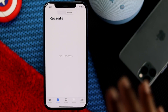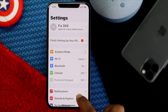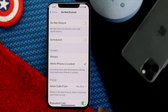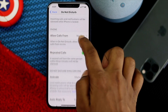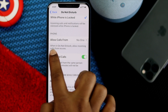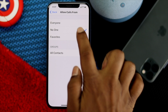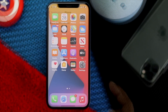Before we get started with the main process, here is what you need to be careful with first. Tap your Settings and scroll down to Do Not Disturb mode. Make sure that Do Not Disturb is turned off. At the very same time, scroll down and check 'Allow Calls From.' If it's set to 'No One,' make sure to change it to 'Everyone' to avoid the problem.